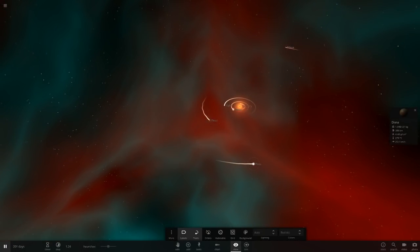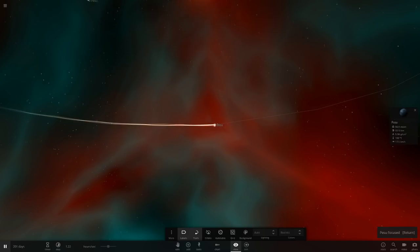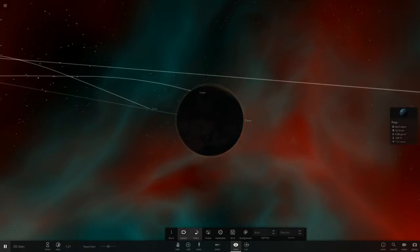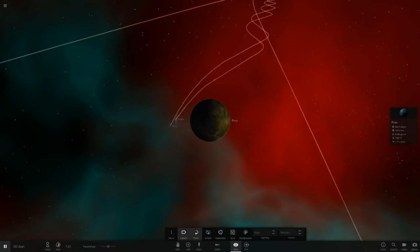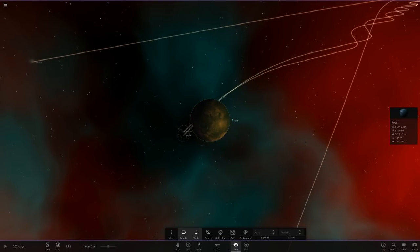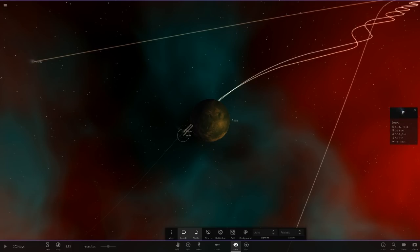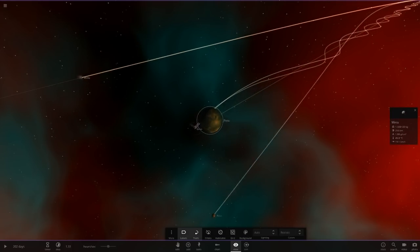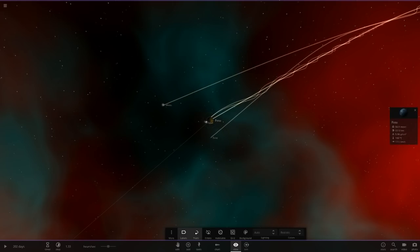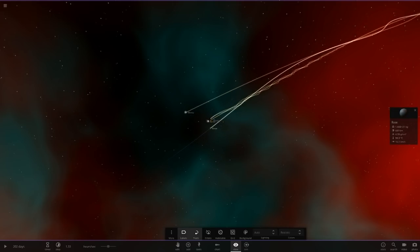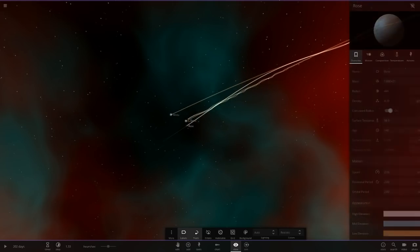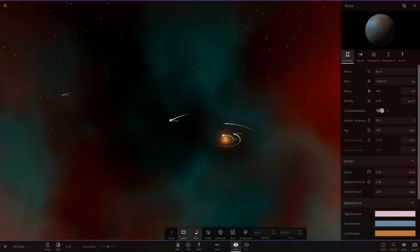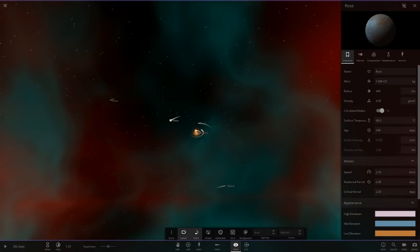Next up is Posu, another rocky object. It's got a lot of objects burning up around it. It's just more minor objects, no larger objects on here. It's got Rose which is a small object here as well.